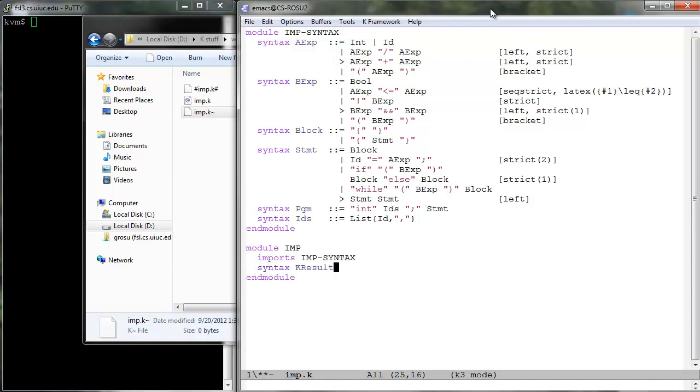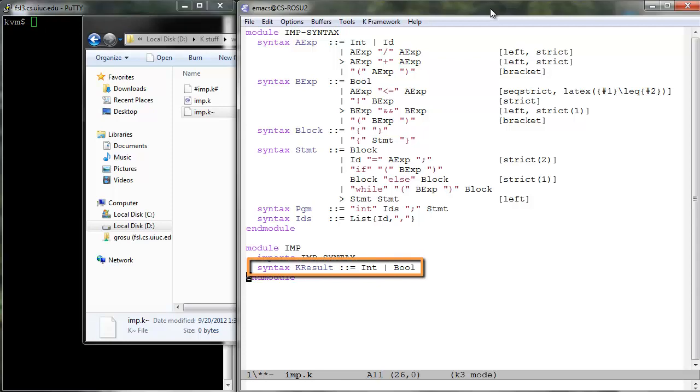Recall from the first tutorial on lambda that in order for strictness to work well, we also need to tell K which computations are meant to be results. We do this as well now in the module IMP. Integers and booleans are K results.